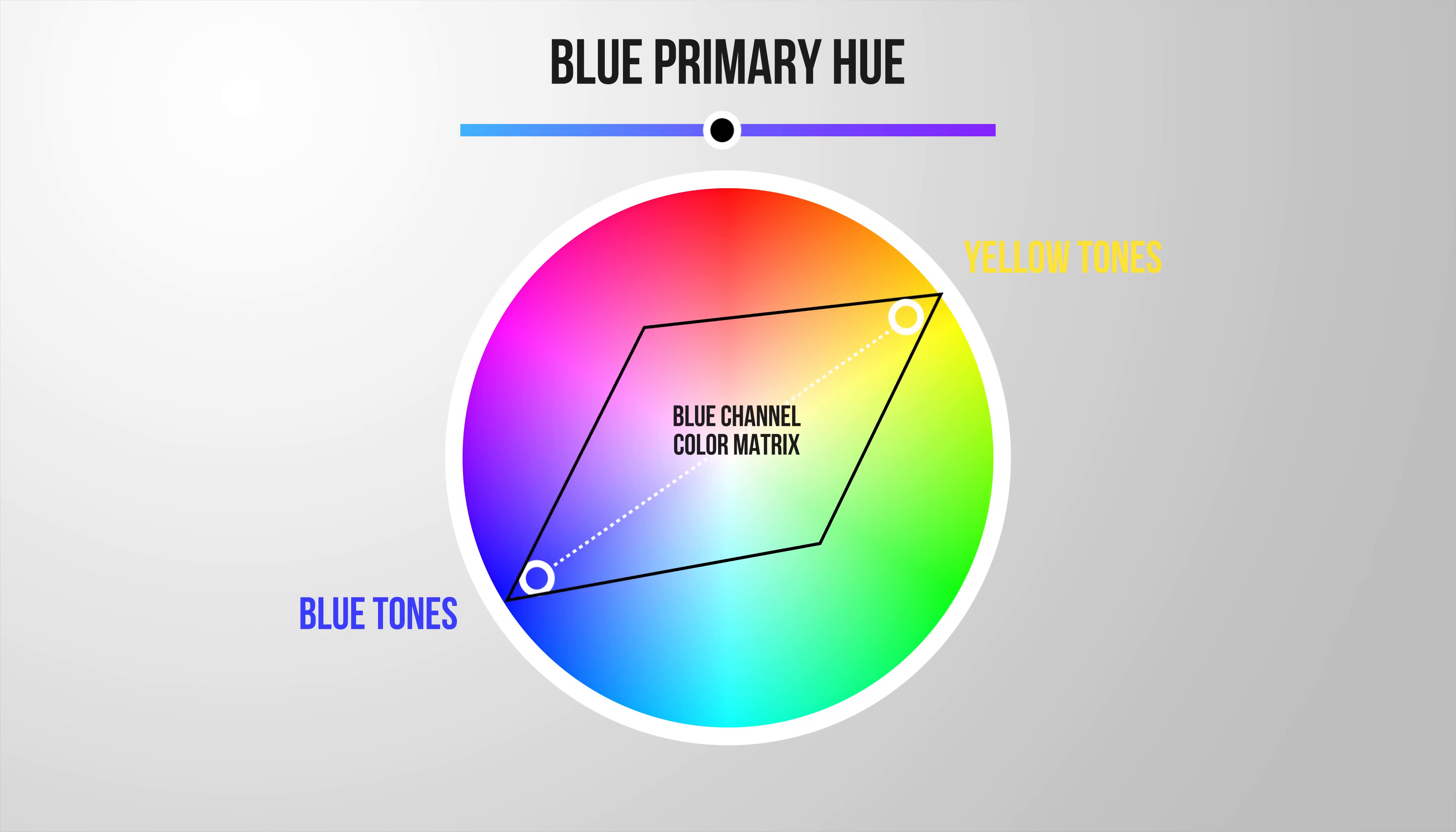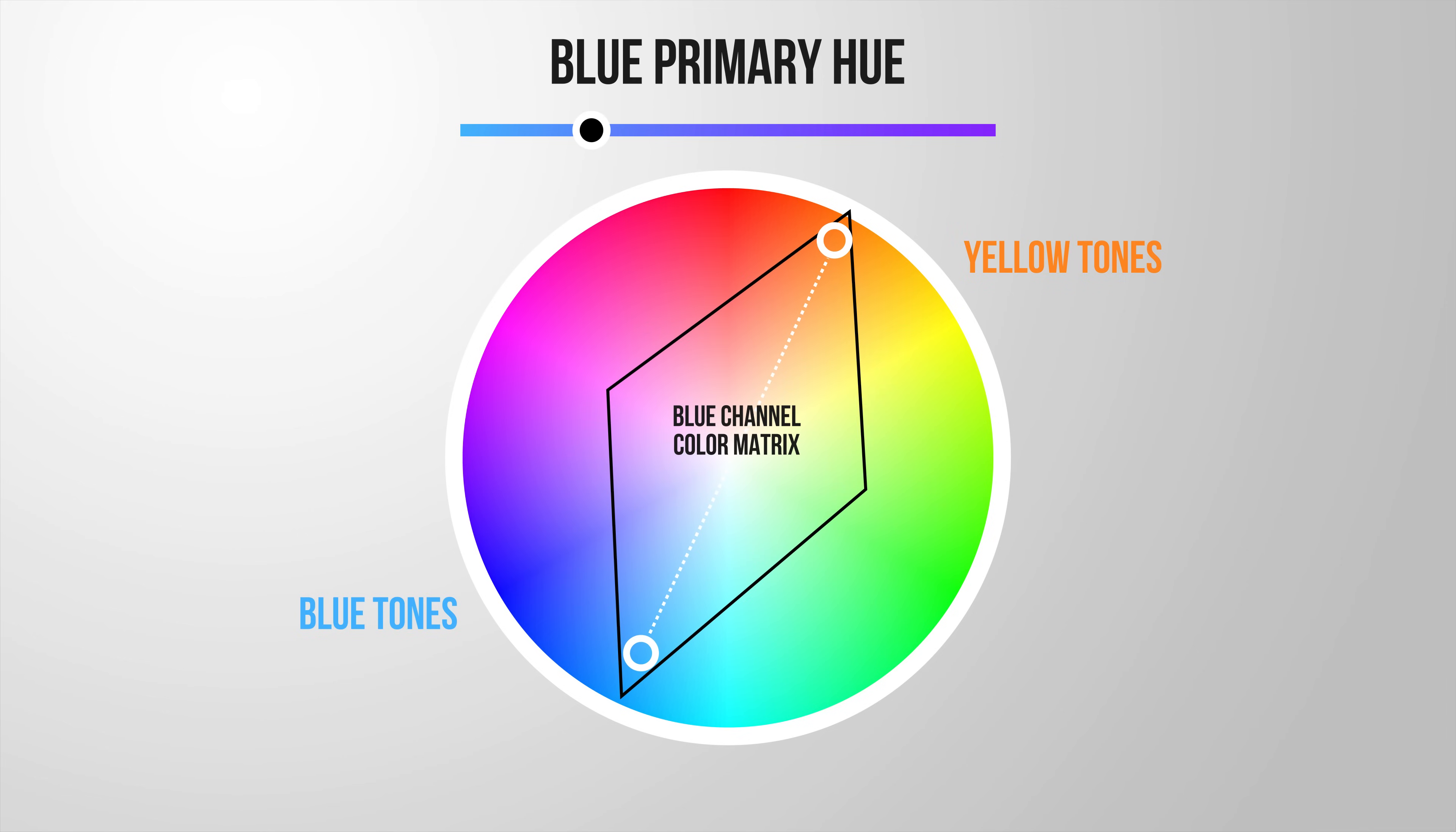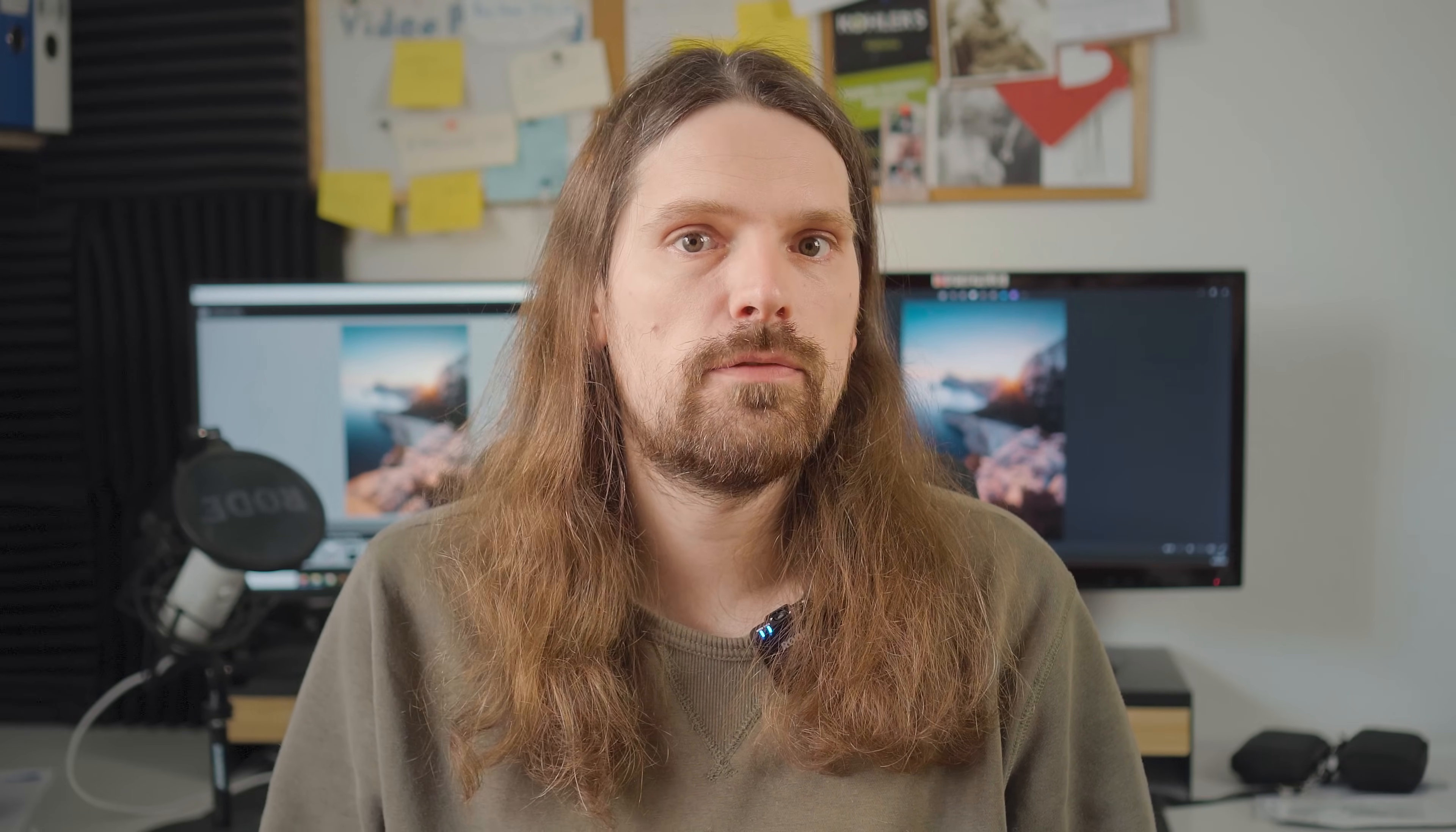If you now bring down the blue hue we kind of rotate the whole matrix on the color wheel, resulting in stronger cyan tones while at the same time yellow turns more and more orange. Of course under the surface this whole process is a bit more complex and that's also why colors change more drastically than if we would simply bring down the blue and yellow hue in the HSL tab.